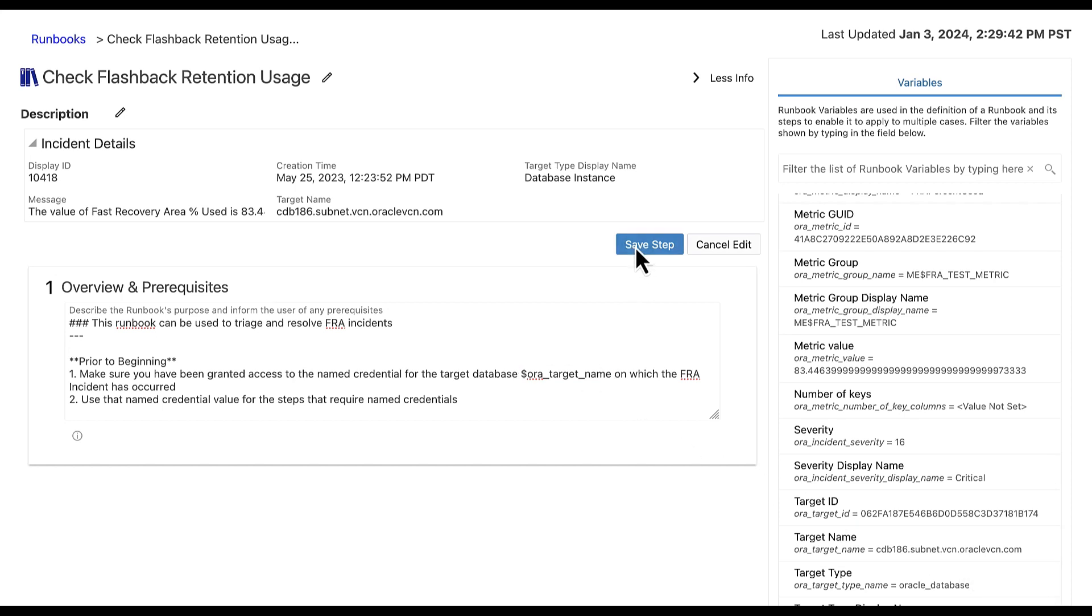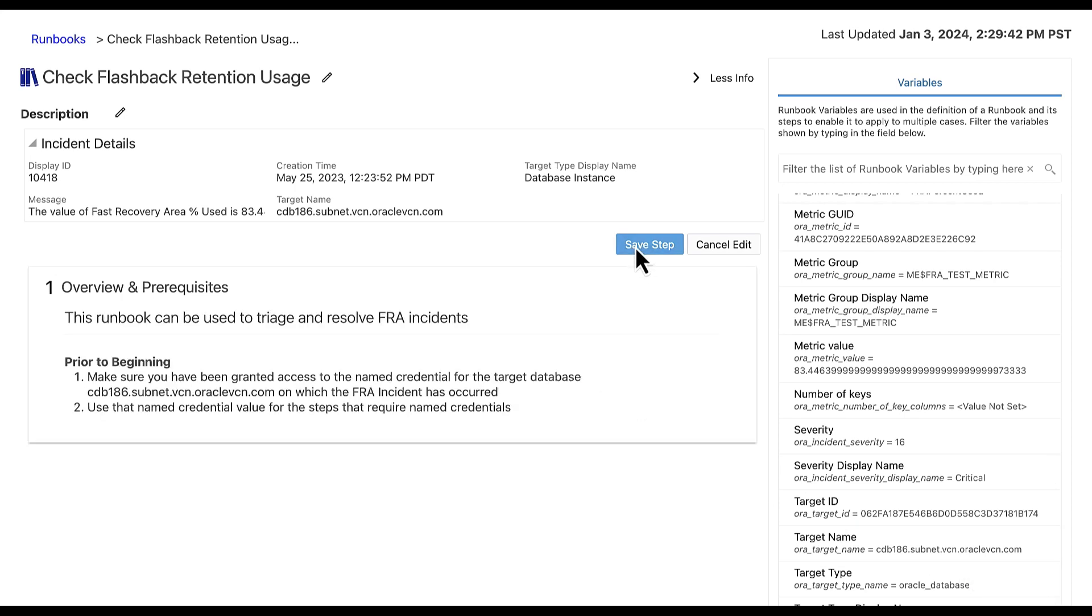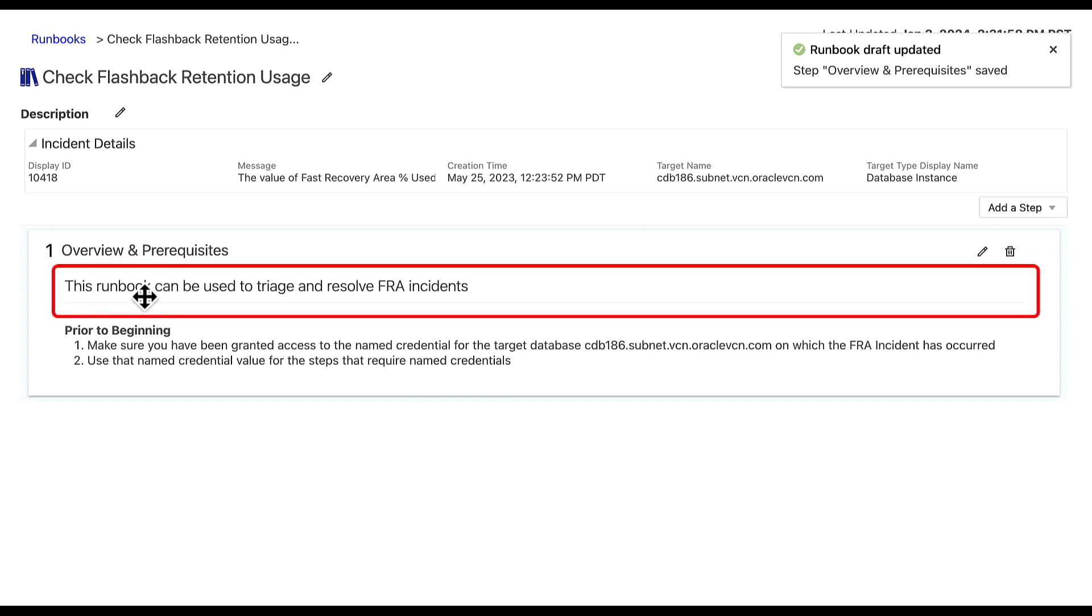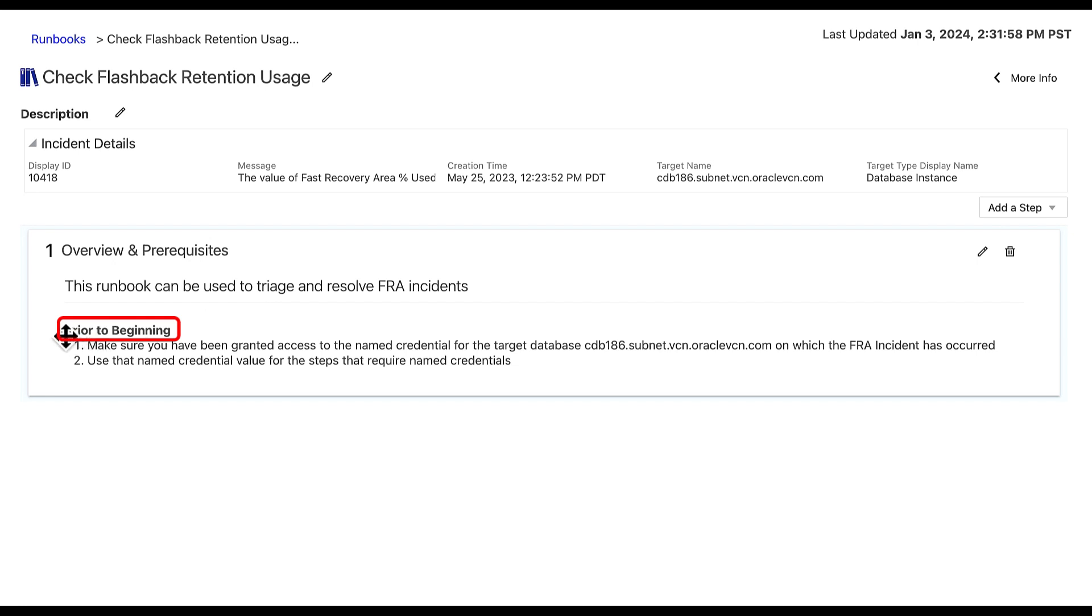Let's select save step to view the modifications to the text. As I previously mentioned, our overview and prerequisite step should now contain the following. The first sentence is a header three with a horizontal line under it. The prior to beginning text is in bold. And the target name is populated by the name of the target from the incident.